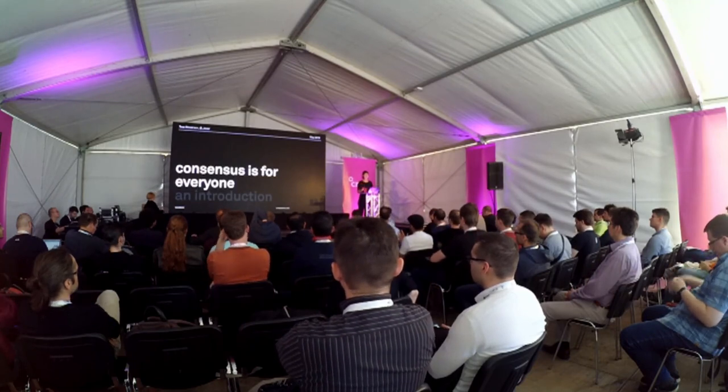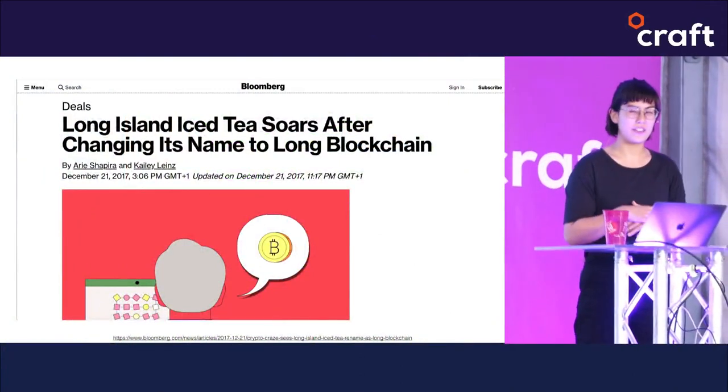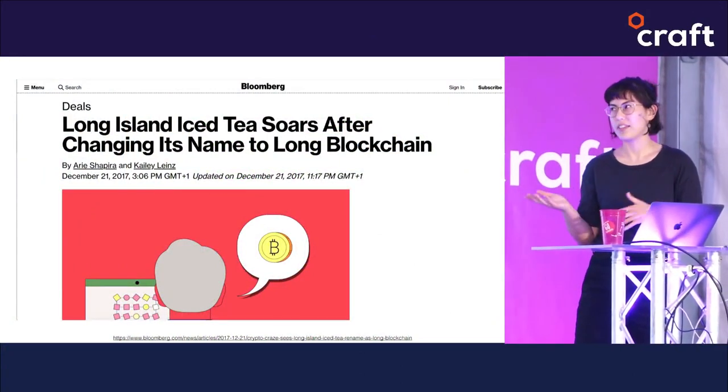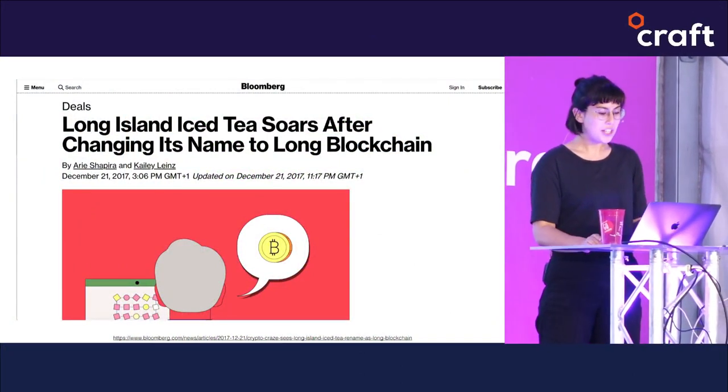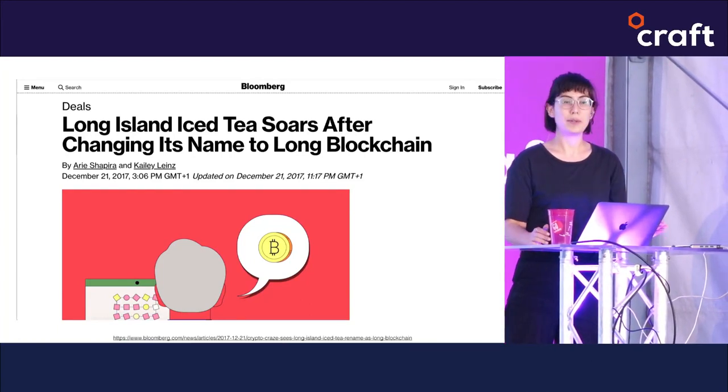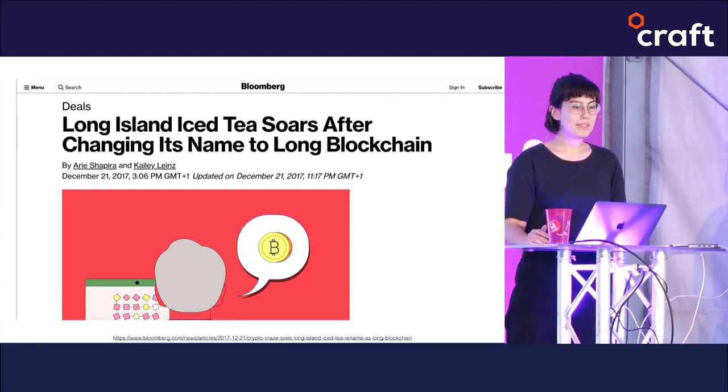Hi everyone, thanks for coming. My name is Tess and I've spent the last four years working on blockchains. When you think of blockchains you might think of the breathless hype that's led to scammy token sales and all kinds of other weird things, but blockchains are also fascinating and novel distributed systems.